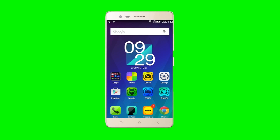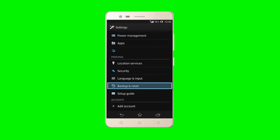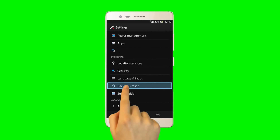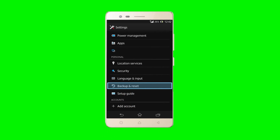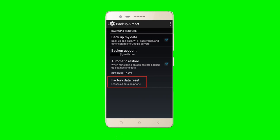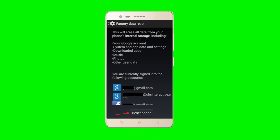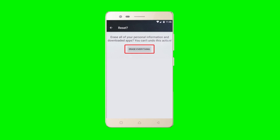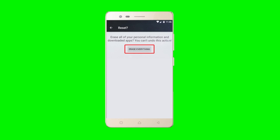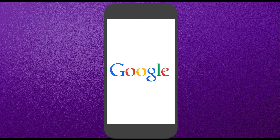Method 1. Switch on your mobile. From the main screen, go to Settings, then select Backup and Reset. Then click on Factory Data Reset, then click on Reset Phone. Choose Erase Everything. Your device will be reset to its factory state in a few minutes.